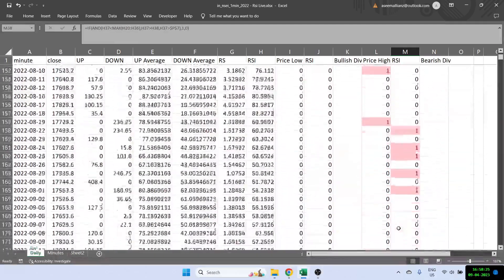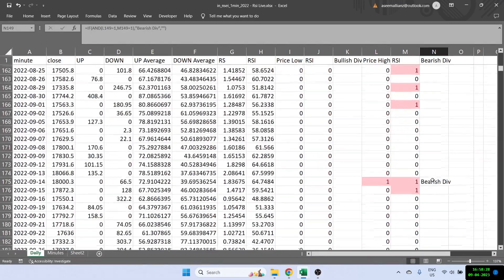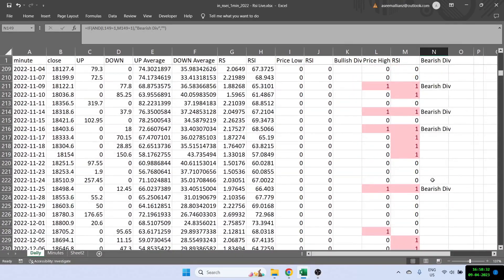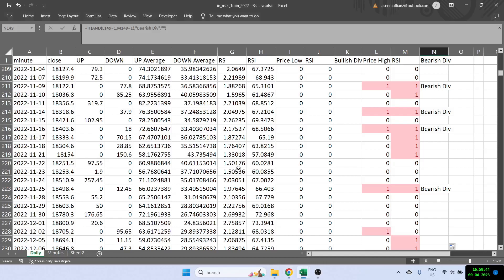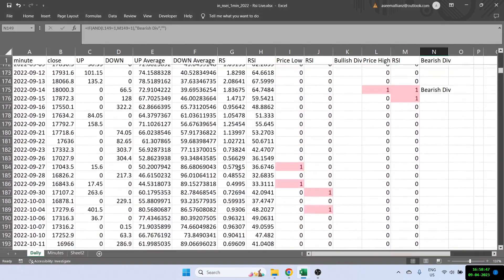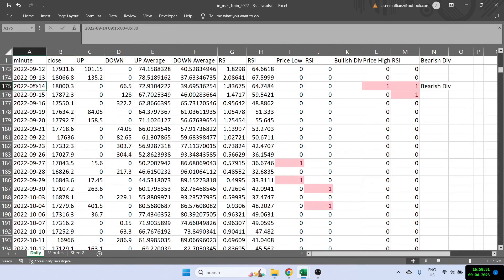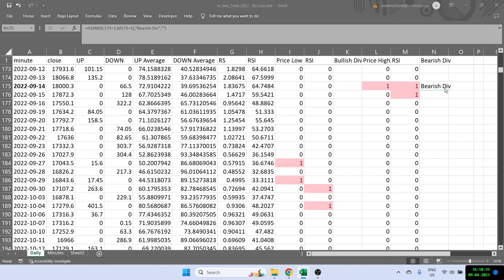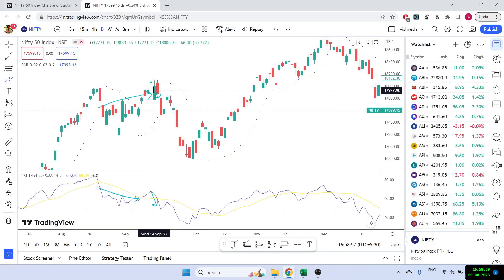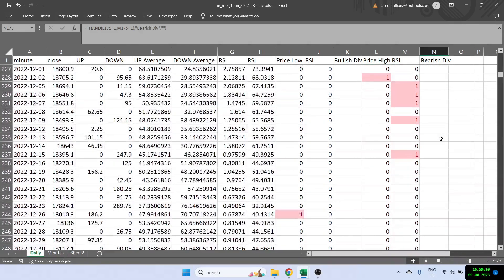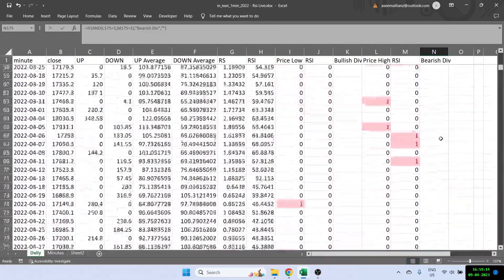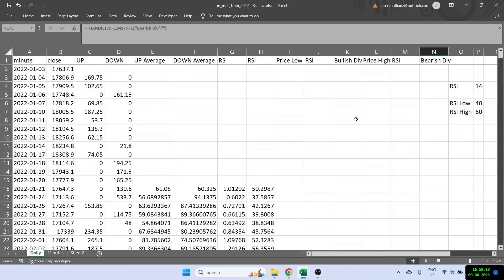We've got our bearish divergence done as well, and you can see it's being shown. Let's quickly check if the date we were looking at shows up — the date was around 13th to 15th September. And you can see here, the 14th September date is being shown because it's able to find the bearish divergence on that date. Obviously, once you've found bearish divergence, you can make your own strategy and start back-testing it. I've done this on a daily time frame, but you can use the same formulas for any time frame you want.